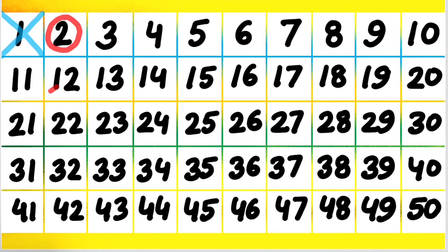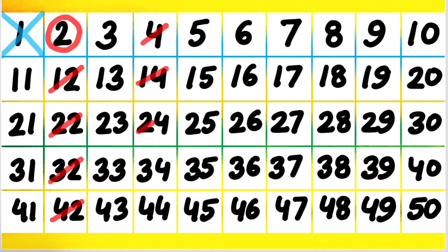Then we will cancel all the other numbers, 4, 14, 24, 34, 44. That shows that these numbers which we are cancelling are all composite numbers.